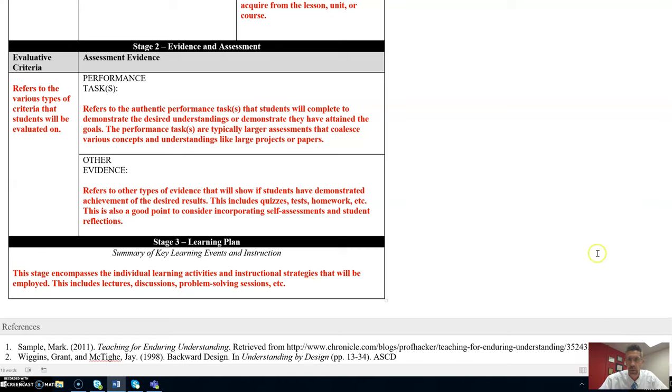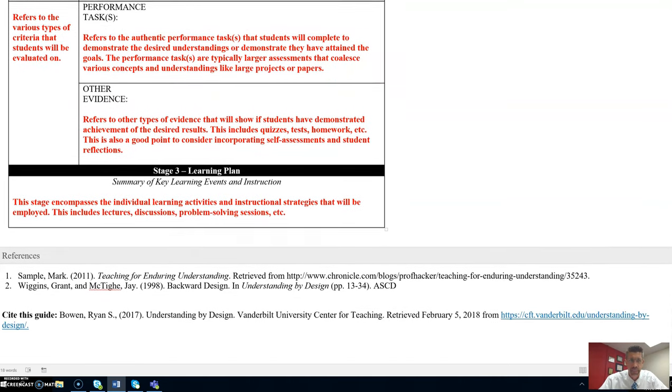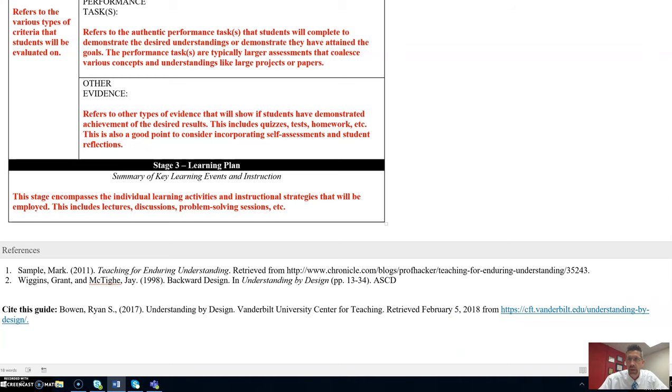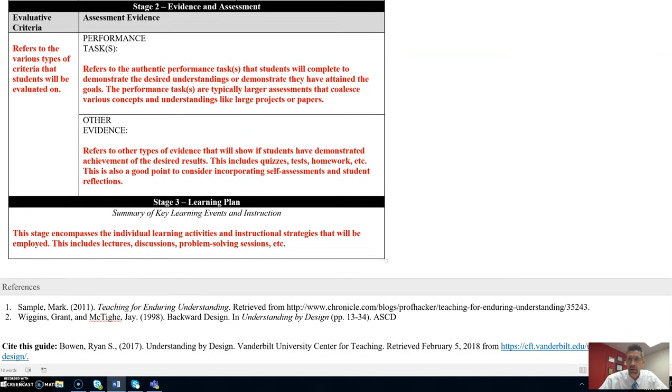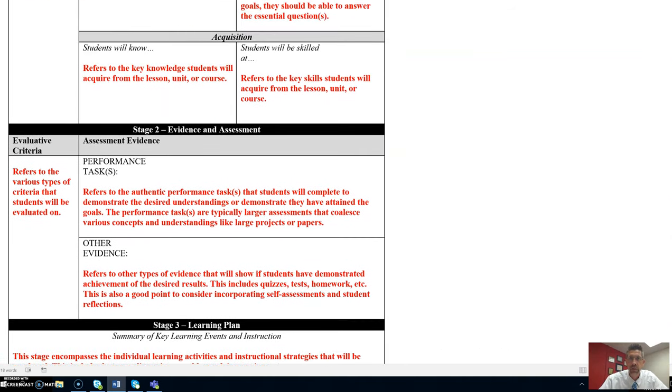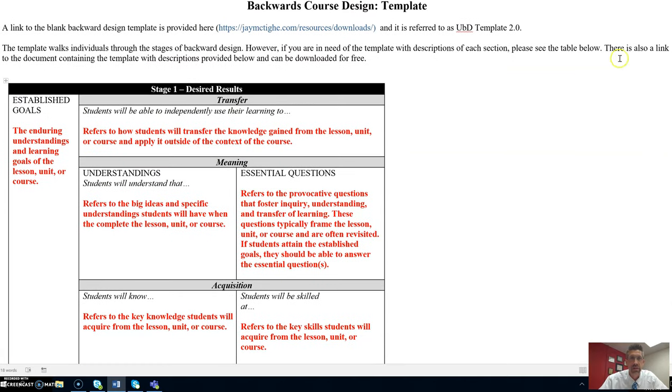Again, remember the key concept of backwards design is begin with the end in mind. This guide can be accessed by clicking on this link. Again, feel free to contact me if you have any questions. I can be reached extension 7292 or you can contact me via email. Have a great class.